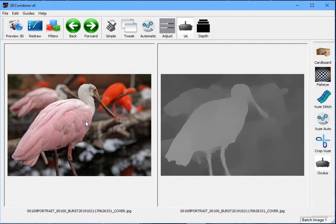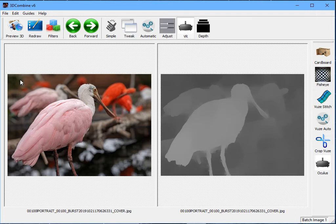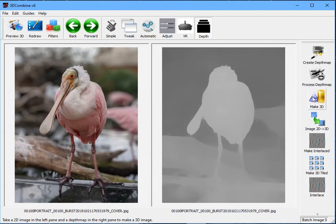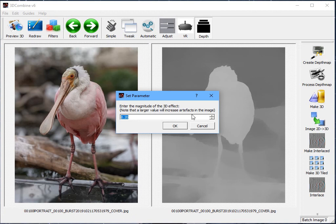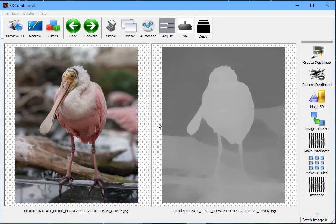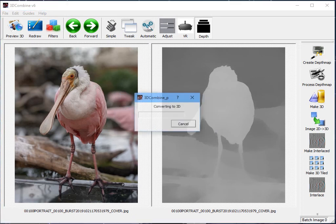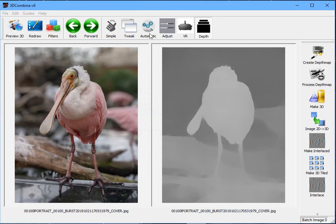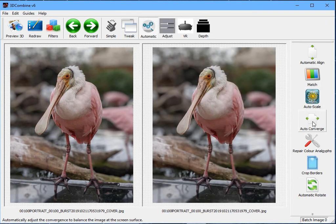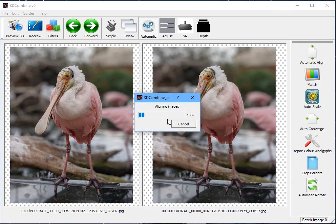So you can see I have another photo here, again taken in portrait mode. And you'll notice that just because it's in portrait mode doesn't mean you have to hold your phone vertically. You can hold it in what is considered a landscape view within portrait mode and you will still get a 3D photo, which is how this one's been done. So, again, I go Depth, Make 3D. I'm just going to accept the defaults this time. Automatic, Auto Converge.